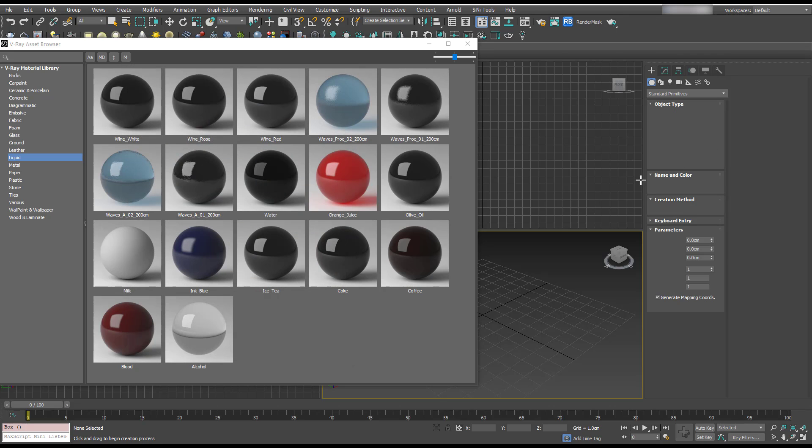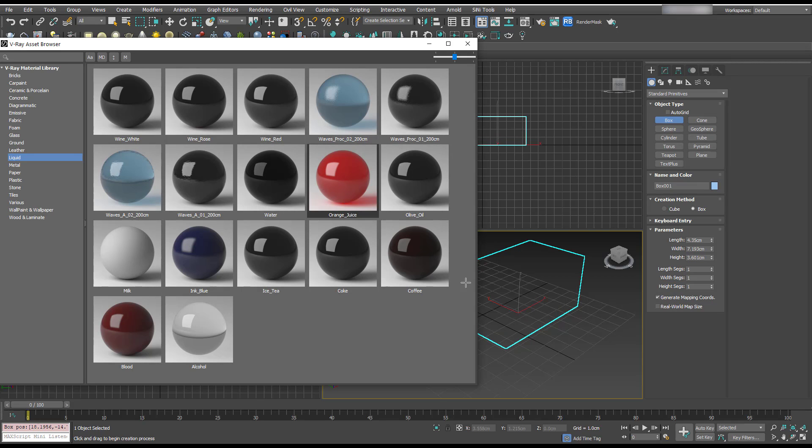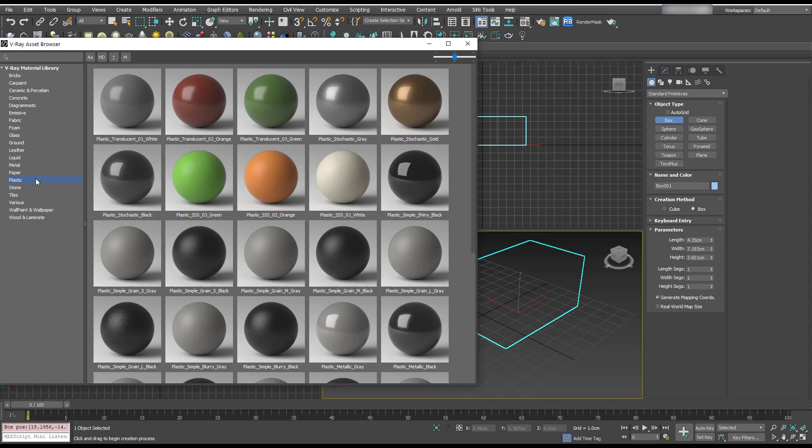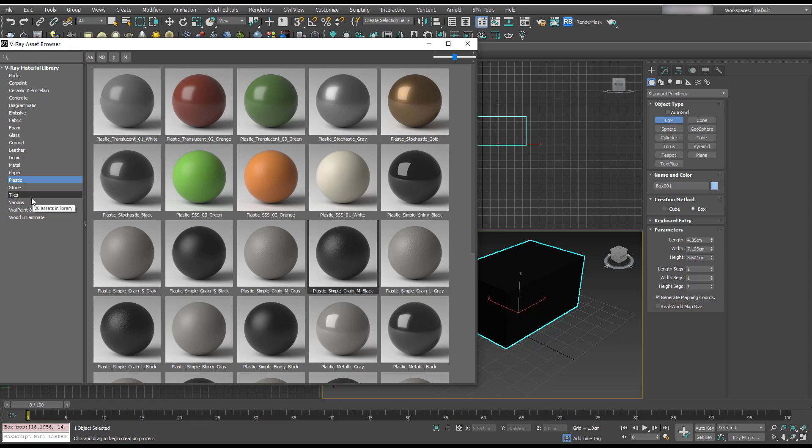And to apply them, I think we just right-click on them and add selection to object. Which is cool.